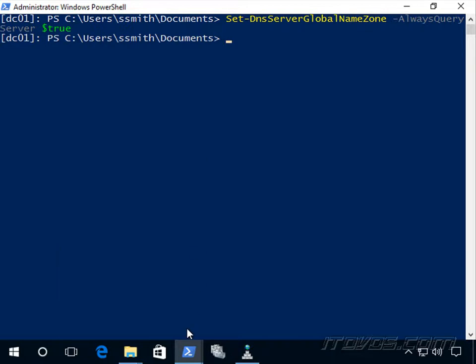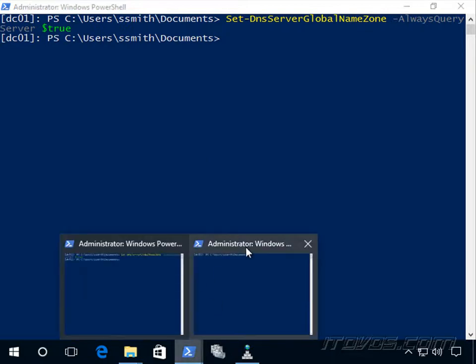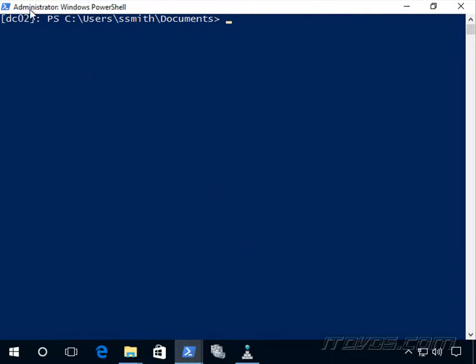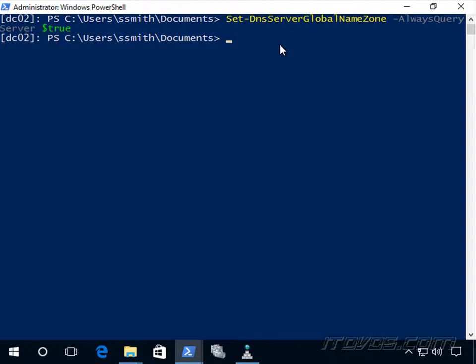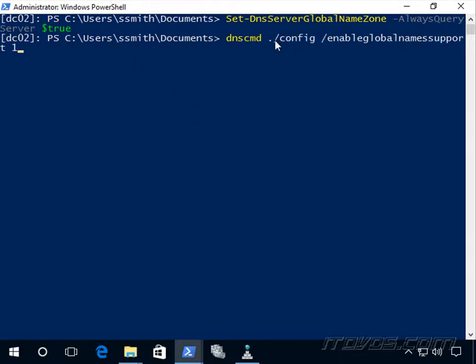So I'll go ahead. I got a PowerShell prompt open to DC02. I'll go ahead and run that same thing. Now we can also use DNS-cmd to do the same thing here with the slash config or dot slash config slash enable global name support, set that to one. So these two commands do the same thing.